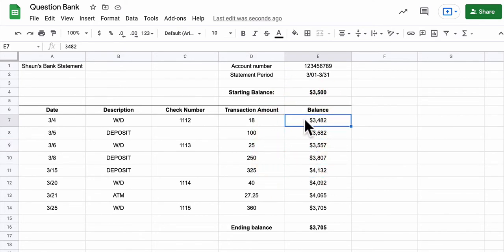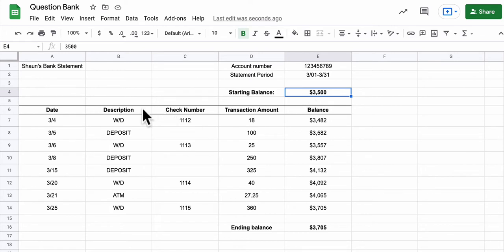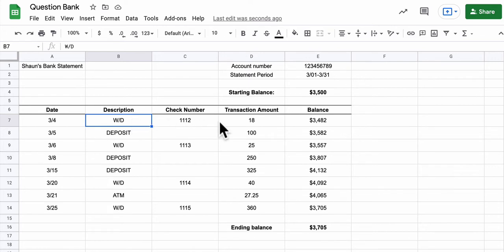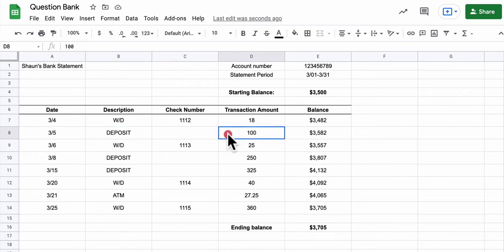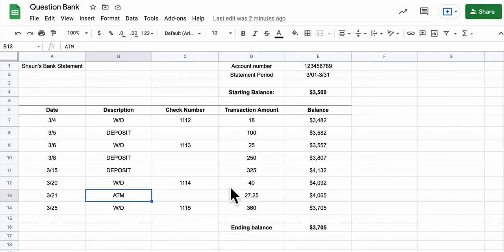To get this number, 3482, you'd have to look at the starting balance. And then you would say, well, I would look over here to see what my first transaction is. It's a withdrawal. And if it's a withdrawal, I subtract the number that's in this column. If it's a deposit though, I add the number that's in that column. If it's an ATM, I subtract that number that's in this transaction column over here.